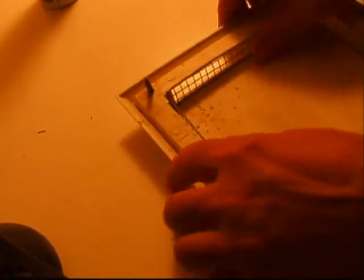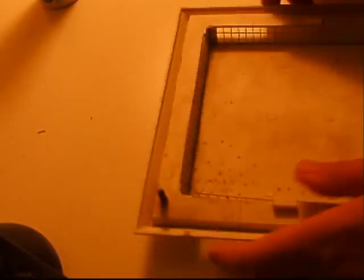And this molding has a slot in it that the screen fits in perfectly. So all you have to do is cut the screen to the right size. So you do that on all four corners, or all four sides.